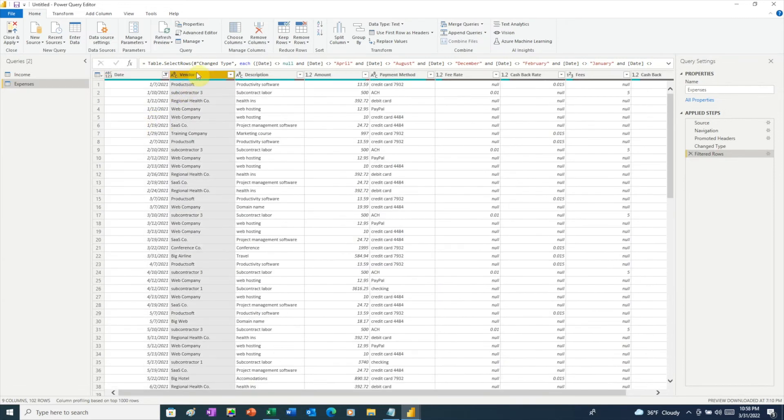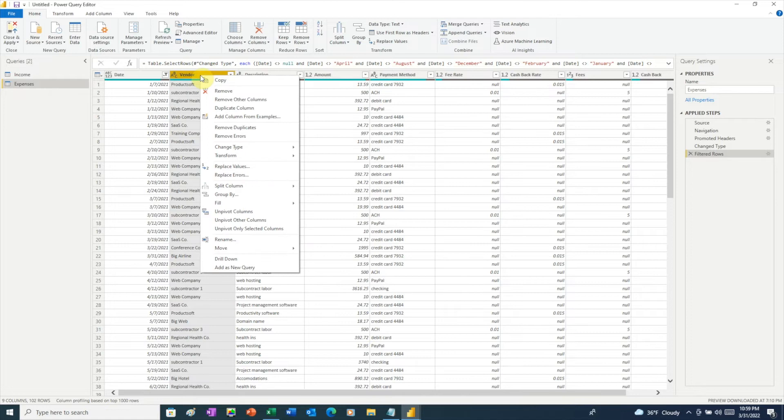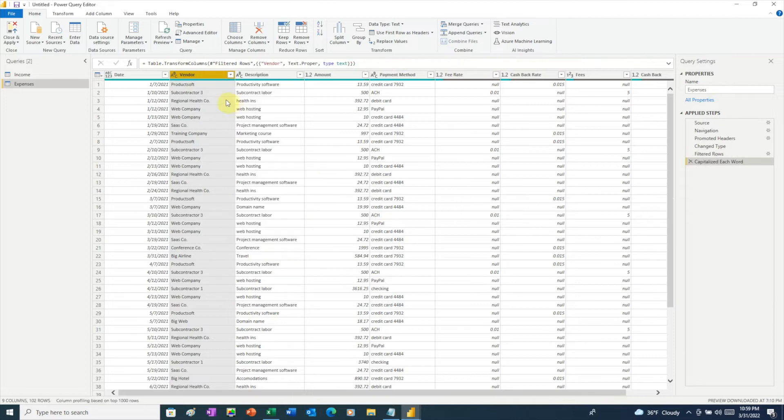For our vendor column, what I notice here is that the only thing not capitalized is subcontractor, and I like to make that consistent. So we'll right-click on the column header, then choose transform, and then we have a bunch of options here, and the one we want is capitalize each word. And now as you can see, subcontractor is capitalized.